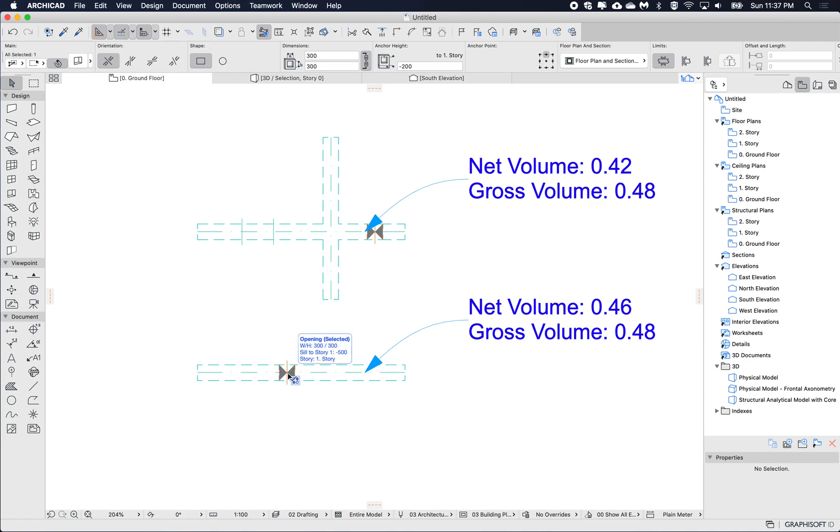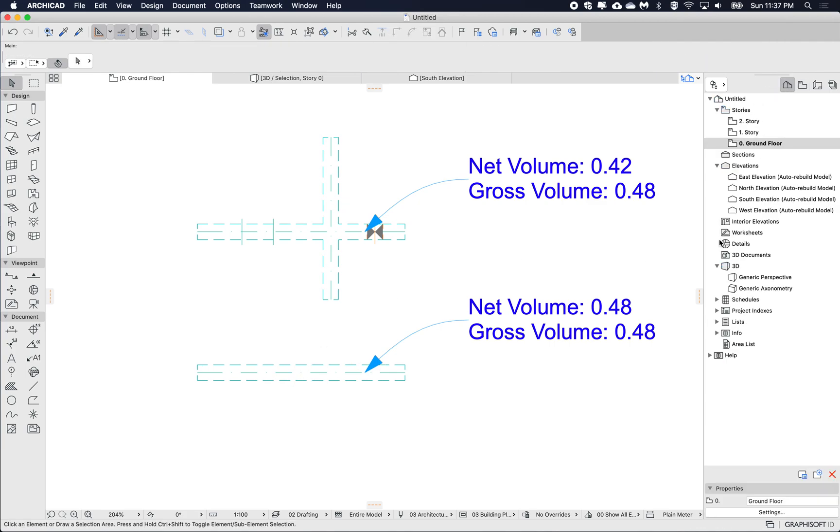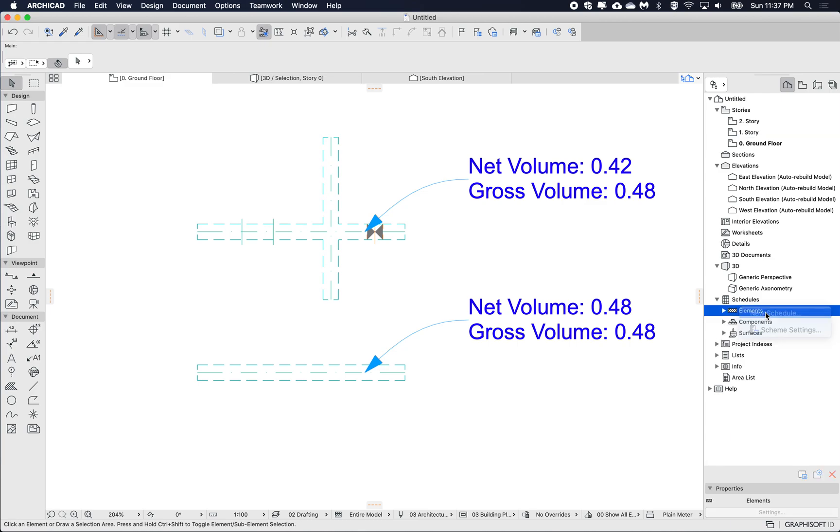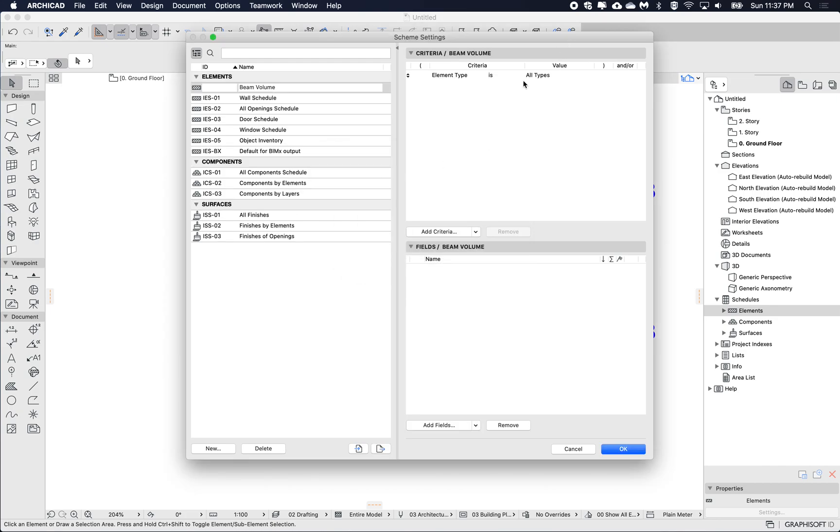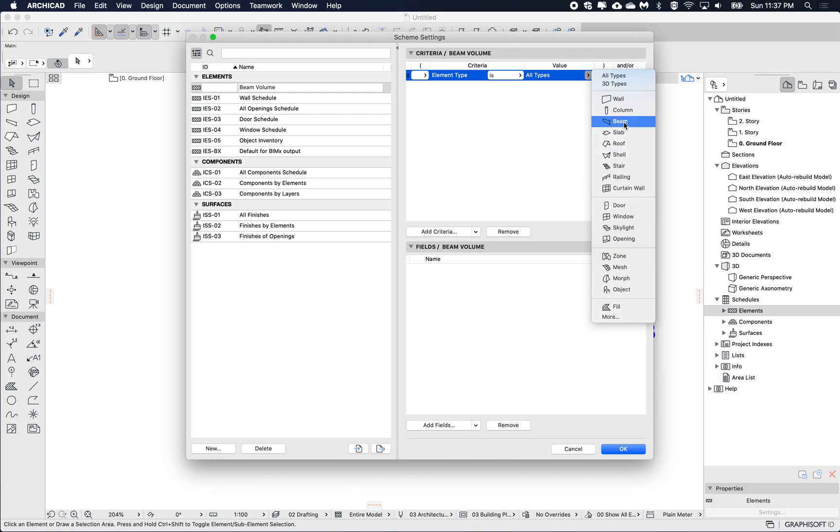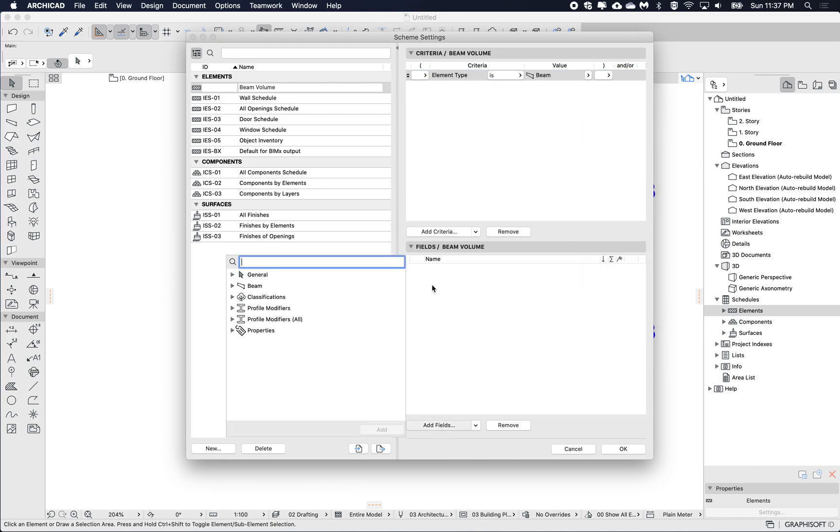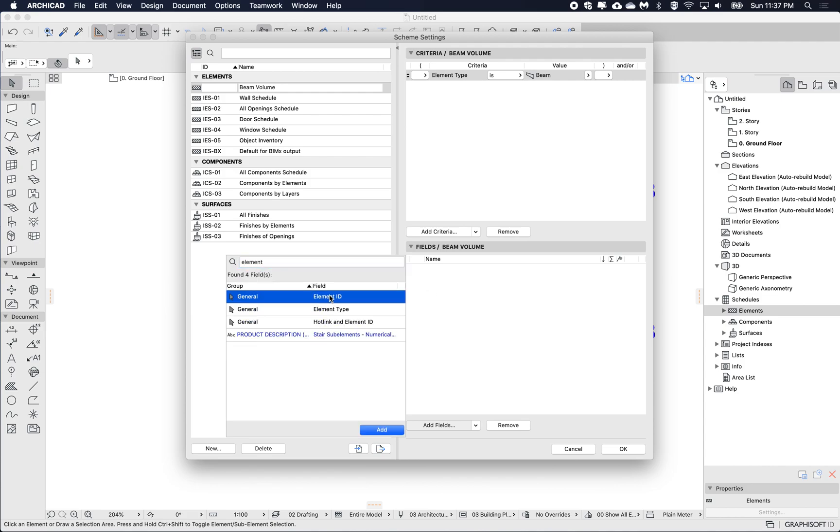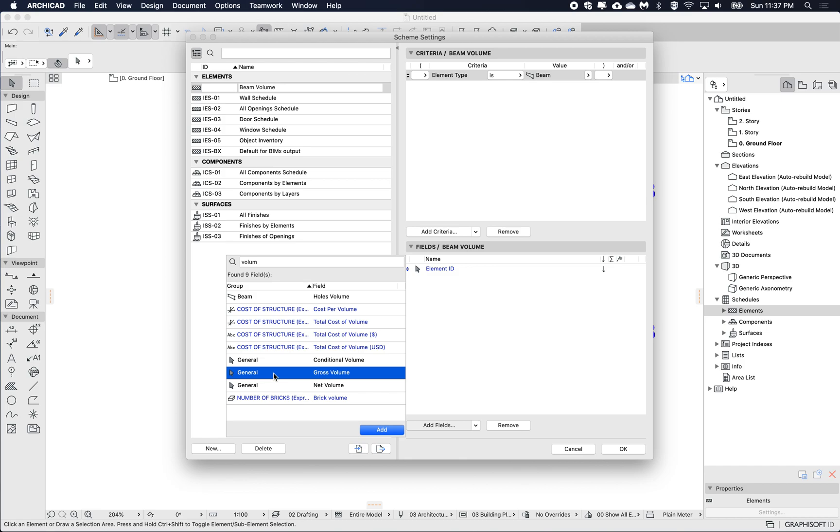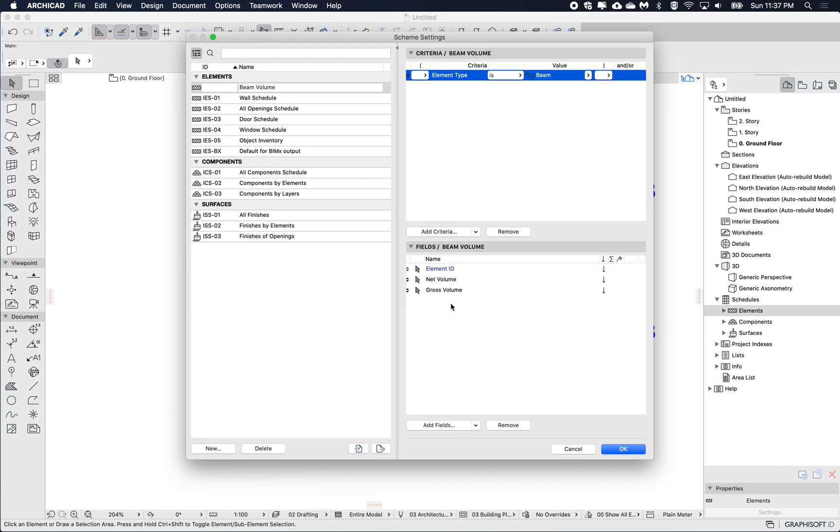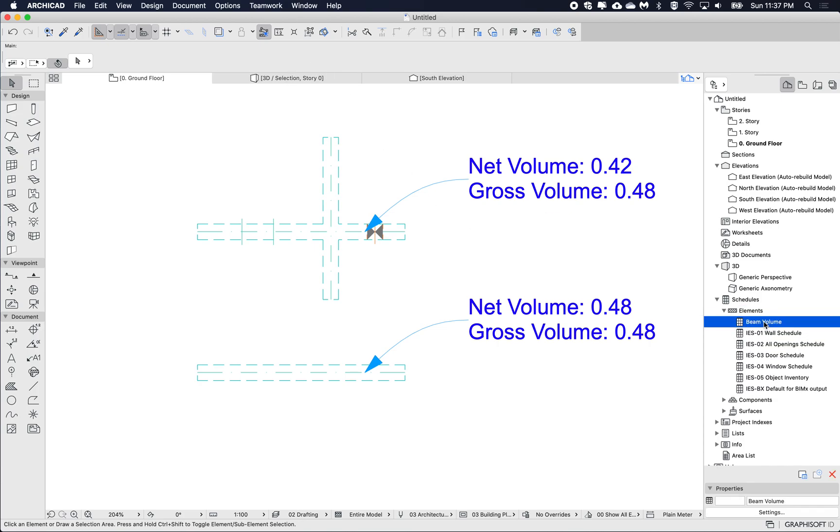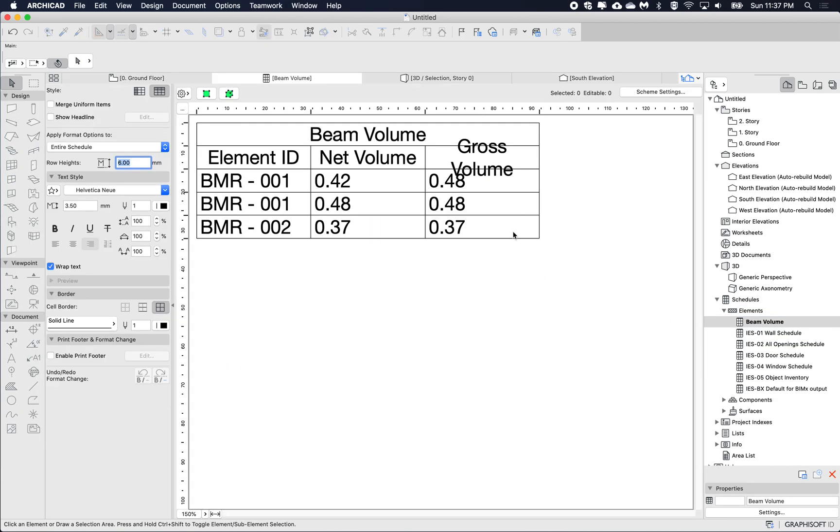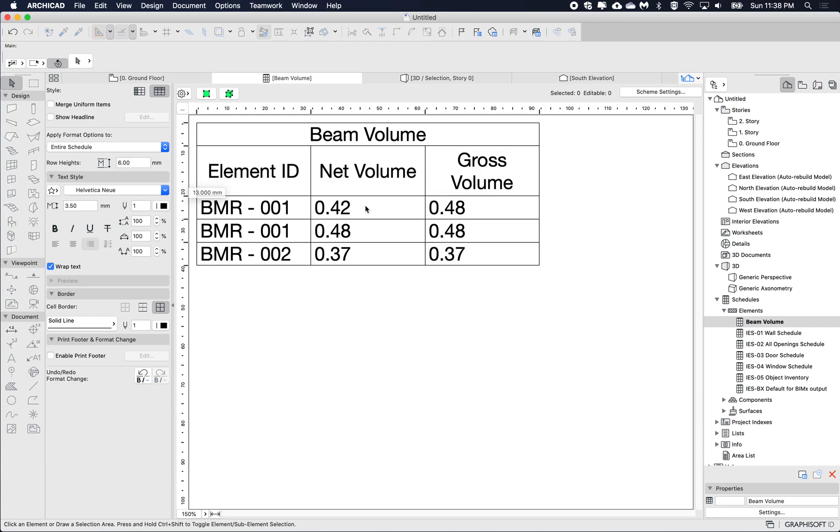So I'm just going to delete this hole. If we go to a schedule I'm just going to create a new schedule and just beam volume and my element type is beam. To my schedule I'm just going to add element ID and volume. We also can have the volume of the holes but I want to add the net volume and the gross volume here. And then I'll open this schedule up just resize the headings.